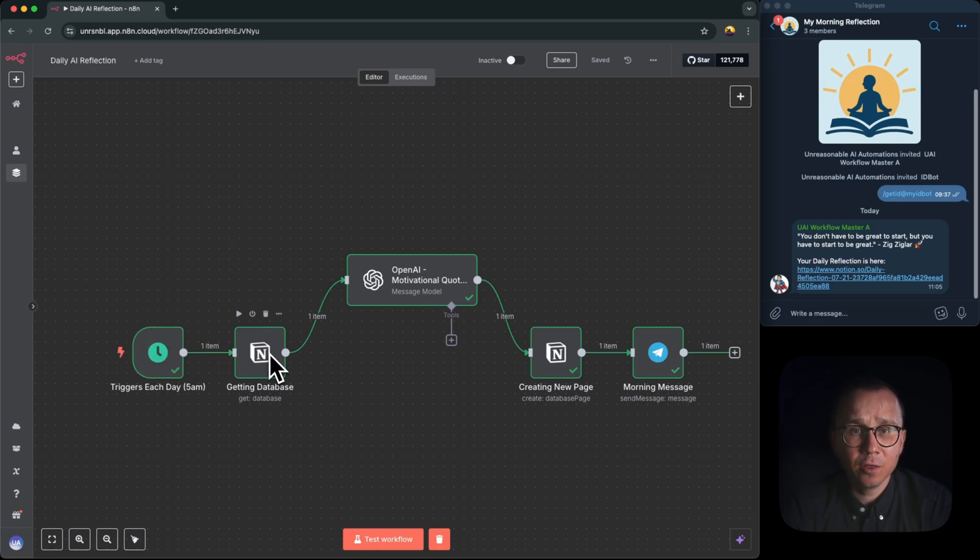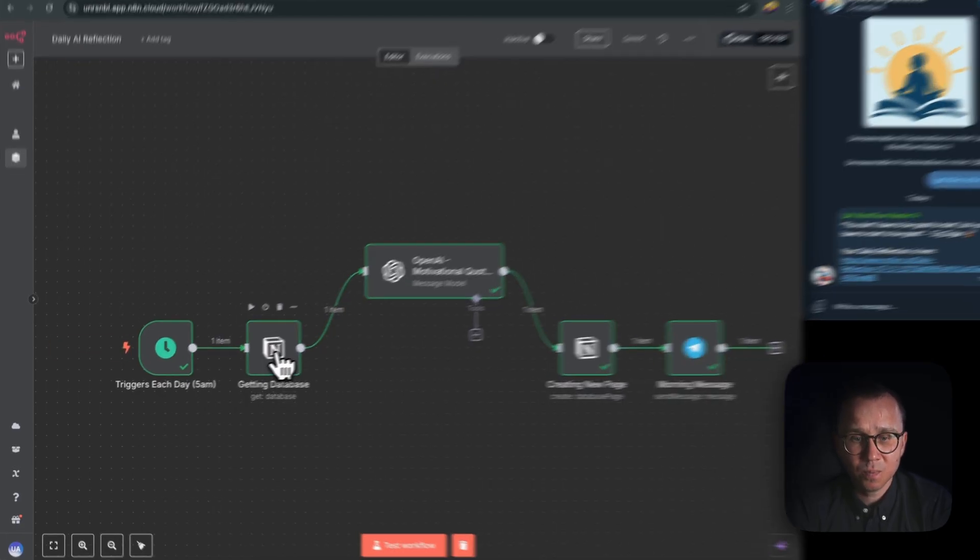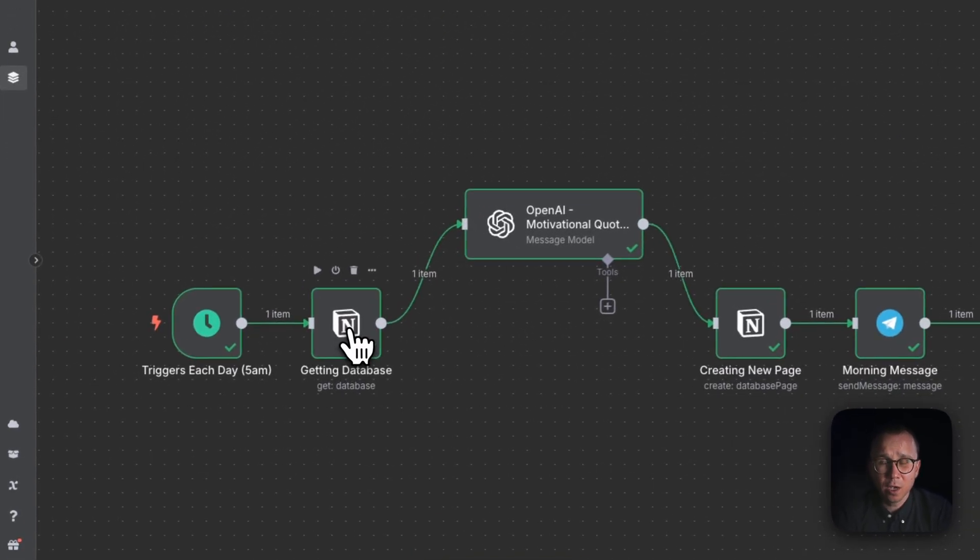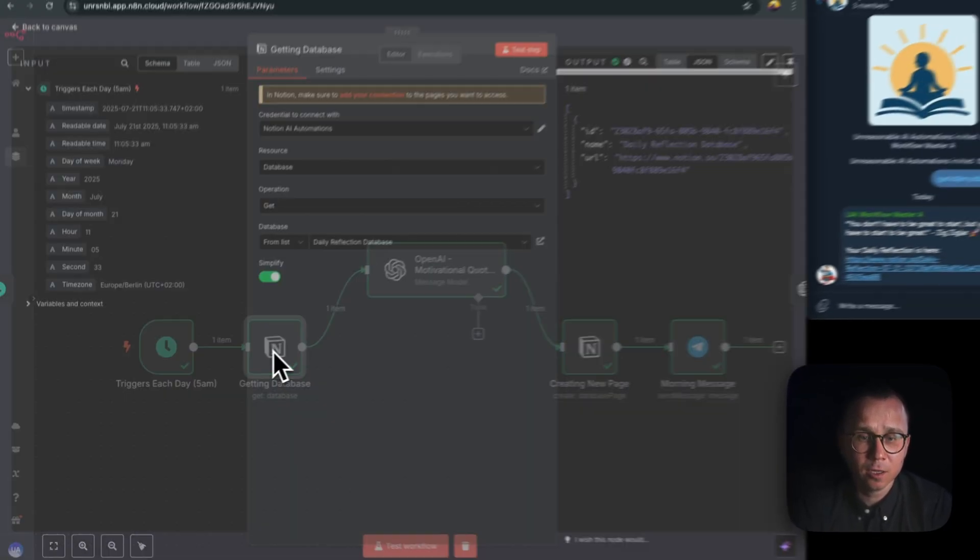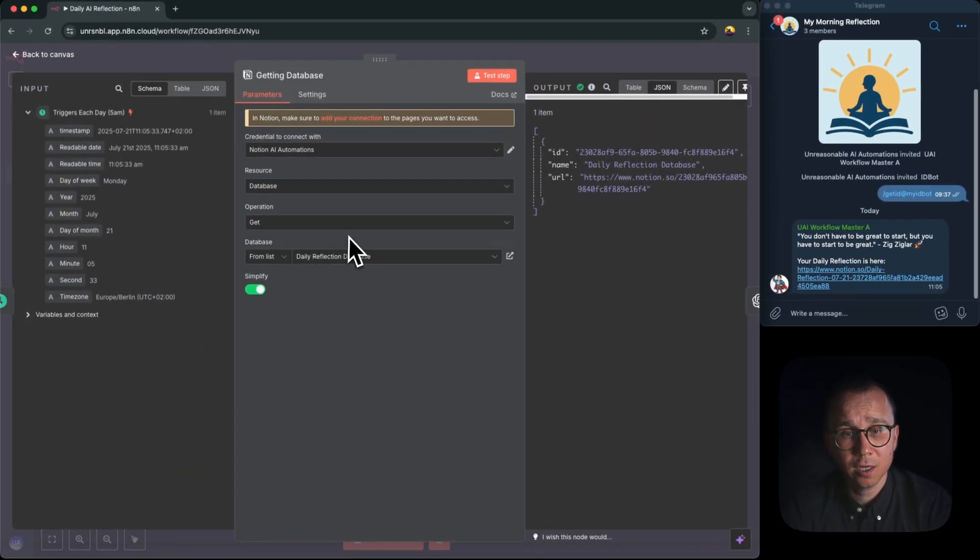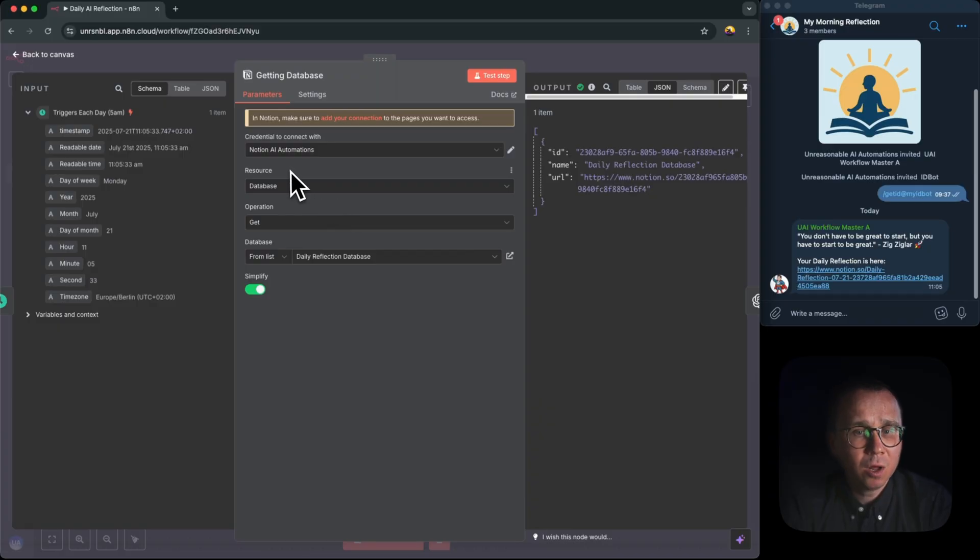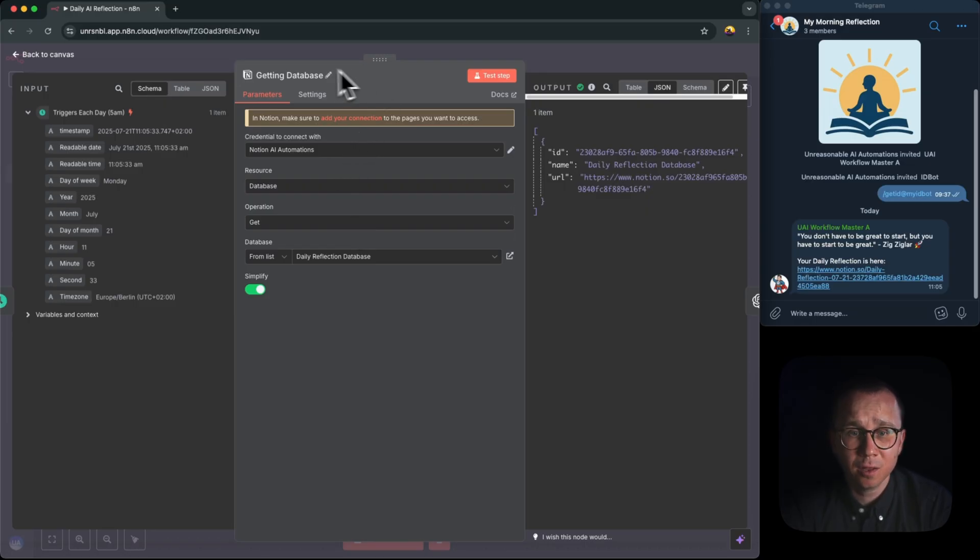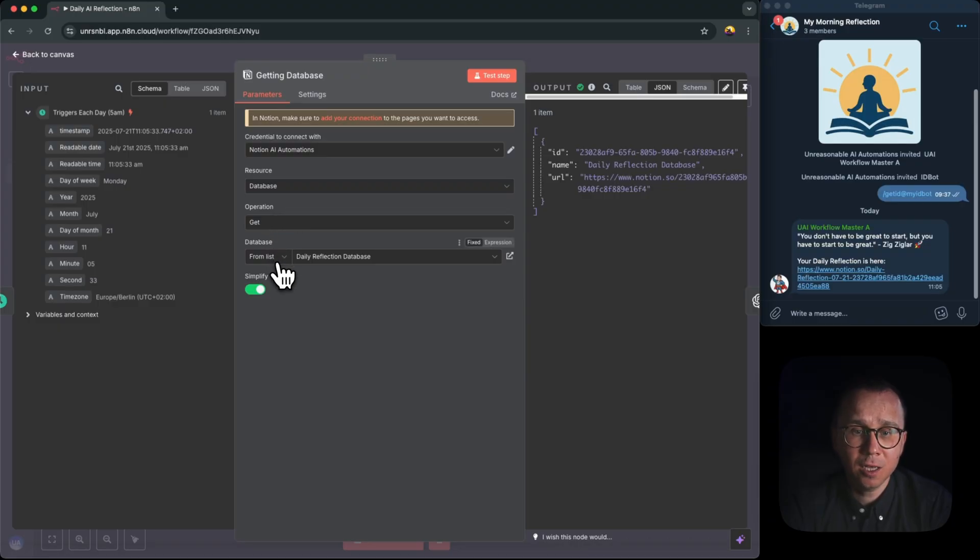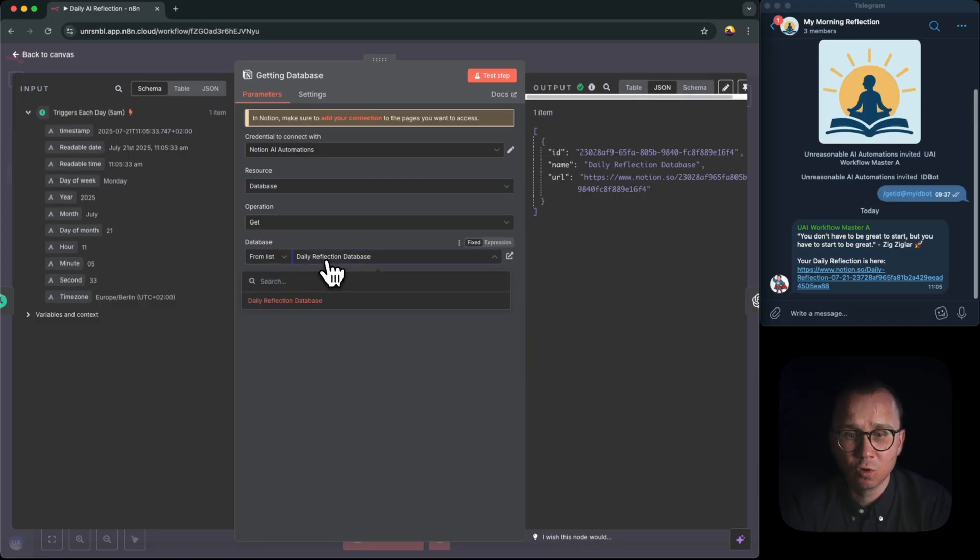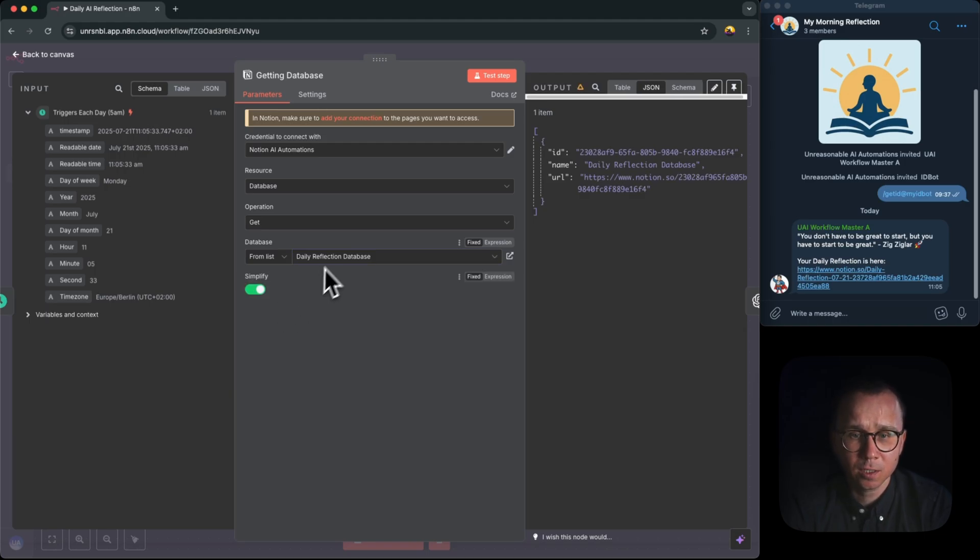Then the next node is getting a database. I would need to get this database first from Notion. And I have also another video on this channel how to connect Notion to N8N. But what is happening here is quite simple. Once the integration with Notion is set up, you can just add this Notion node.